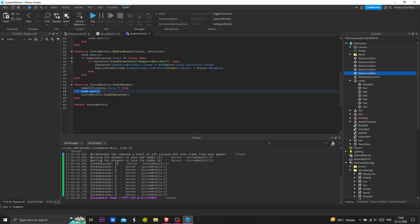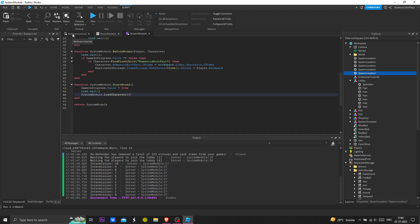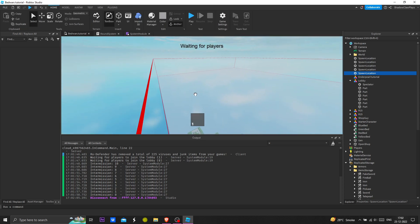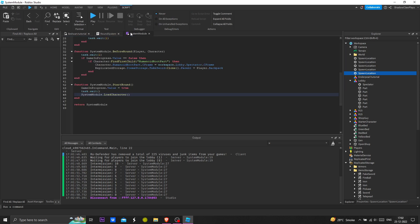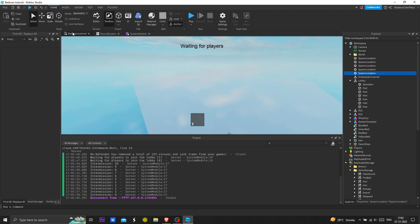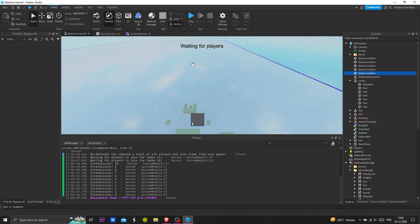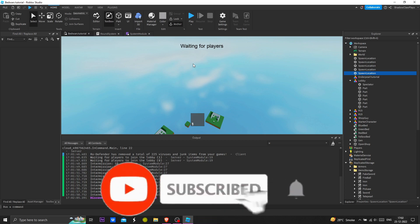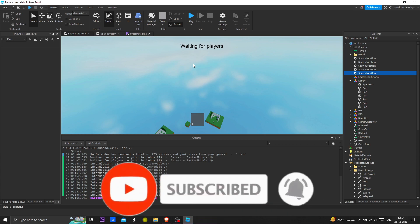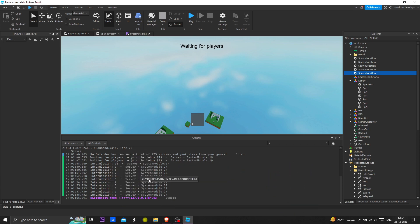We should now start with the game. A lot of things we have completed now, I think we should wrap up here. Thanks for watching, hope it helped. Make sure to subscribe and I'll see you in the next video, bye bye.